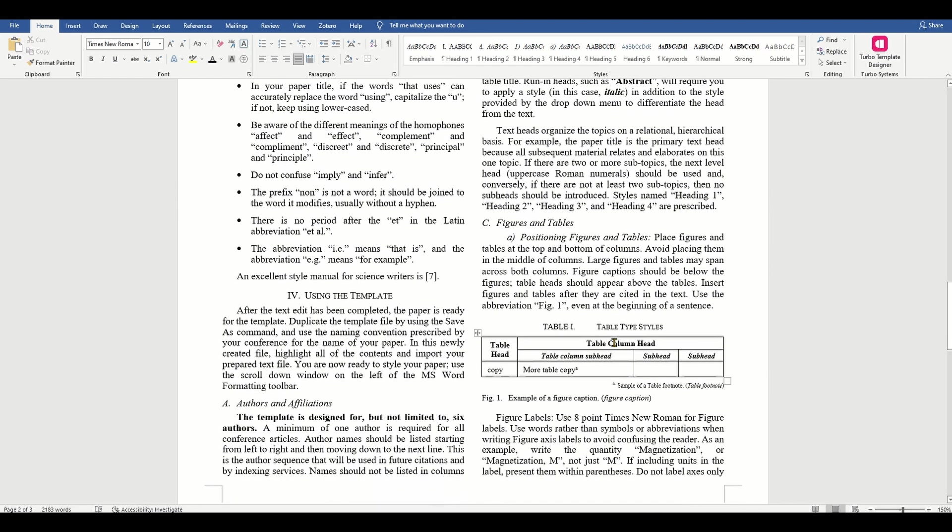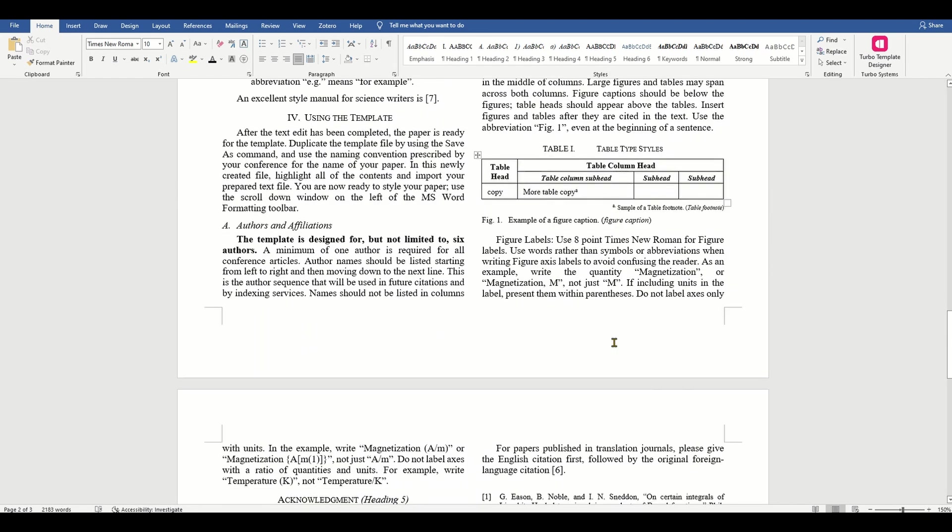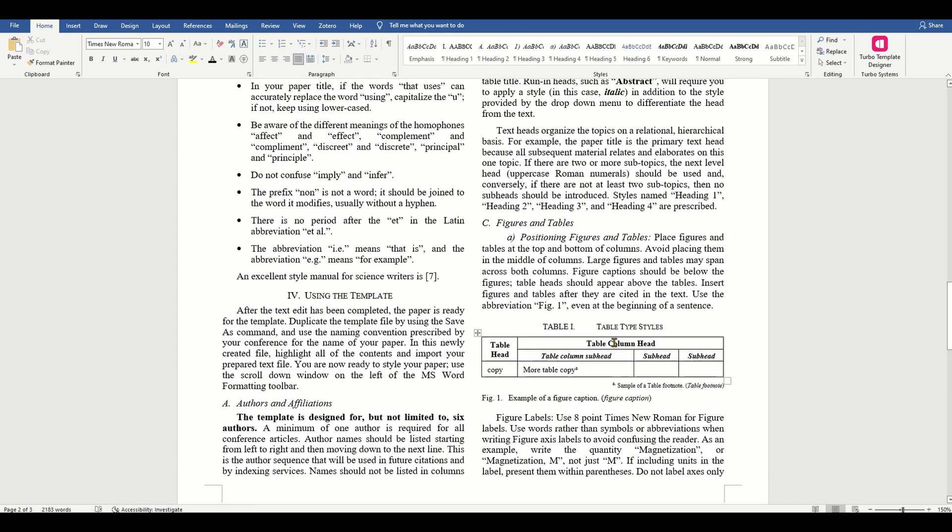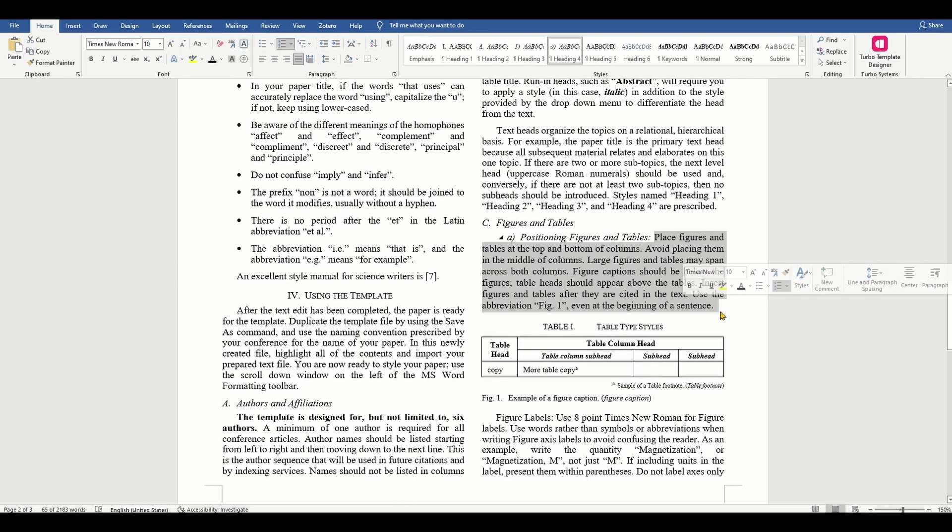2. Avoid placing them in the middle of columns. 3. Large figures and tables may span across both columns. 4. Figure captions should be below the figures. 5. Table heads should appear above the tables.